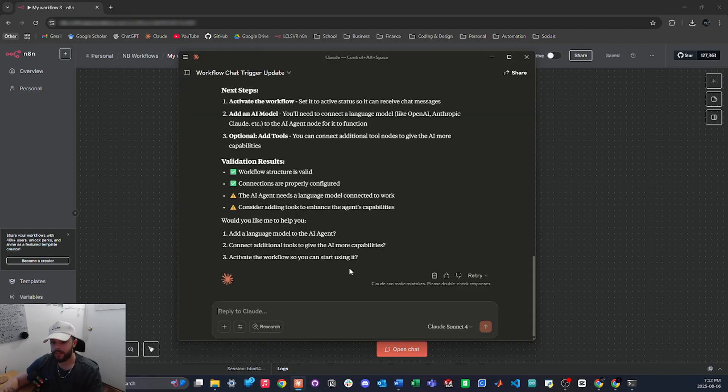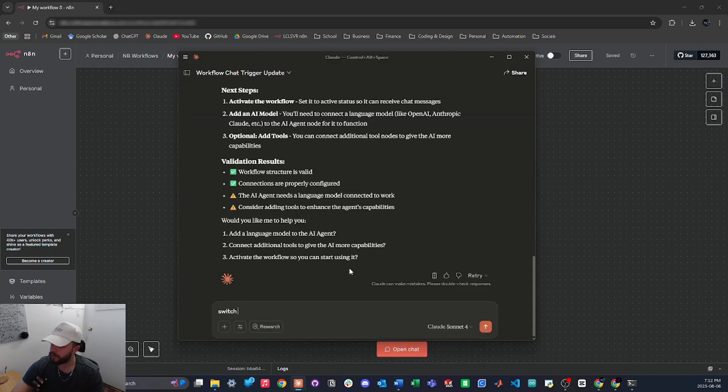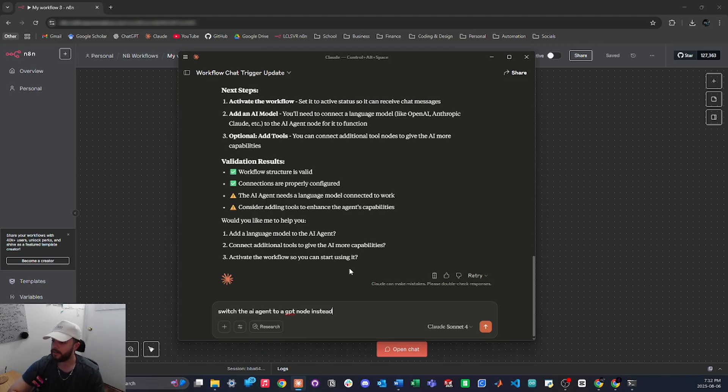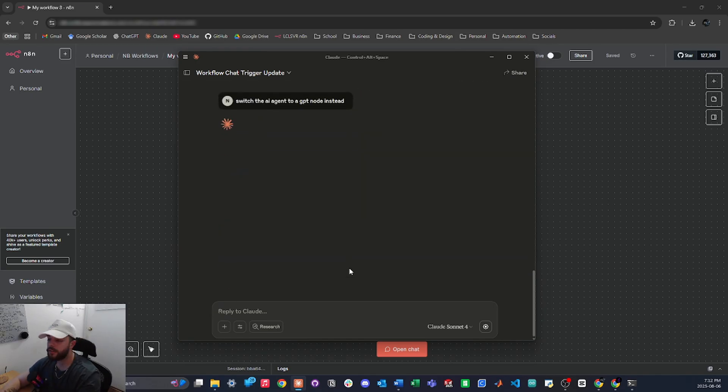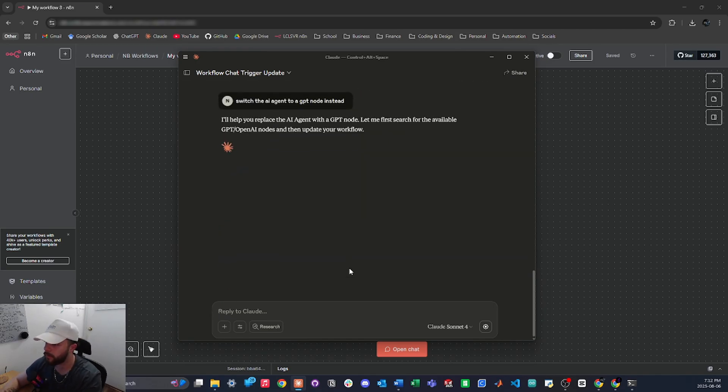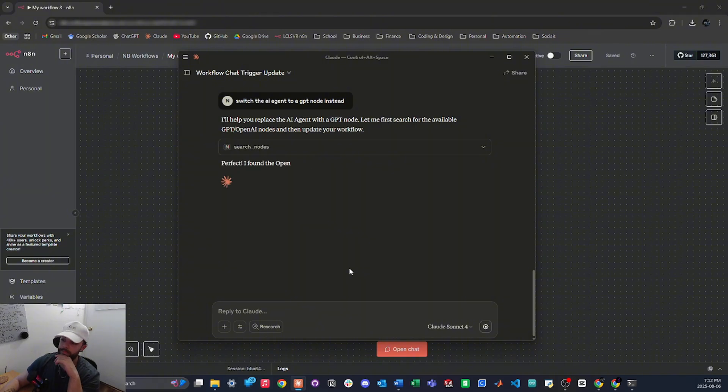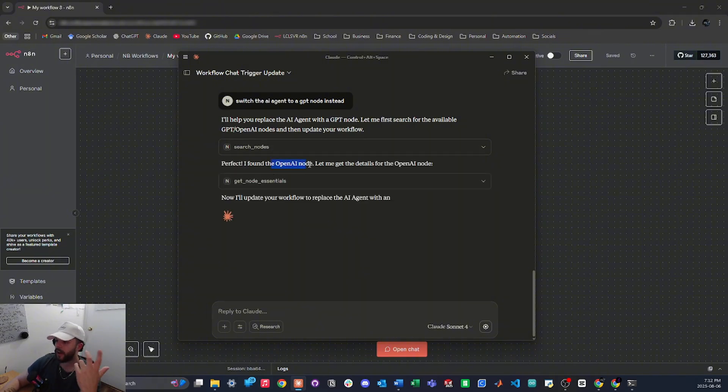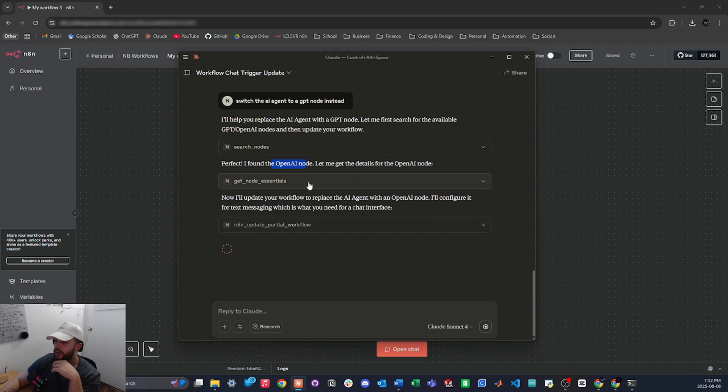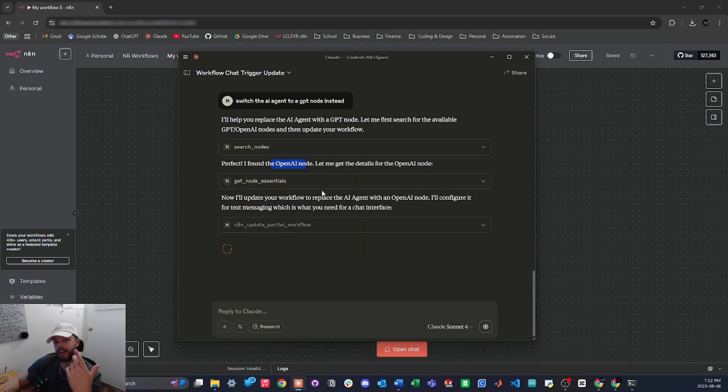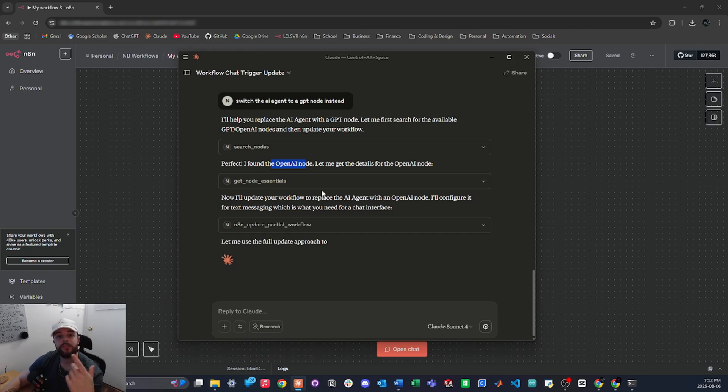If I wanted to update the same workflow, I would say something like switch the AI agent to a GPT node instead. Now it's going to go back into the same workflow and make those changes for me as you'll see in just a sec. So it's searching nodes, okay it found the OpenAI node cool, now it's getting essential nodes, updating the workflow. You guys get it at this point, so I'm just going to speed this up.